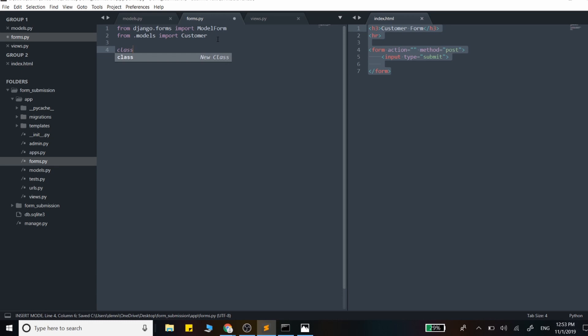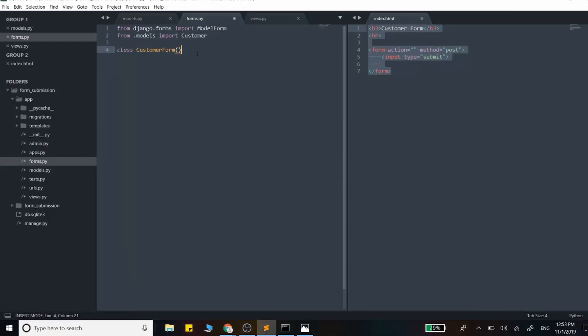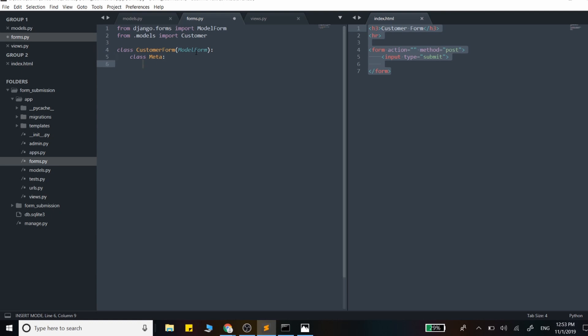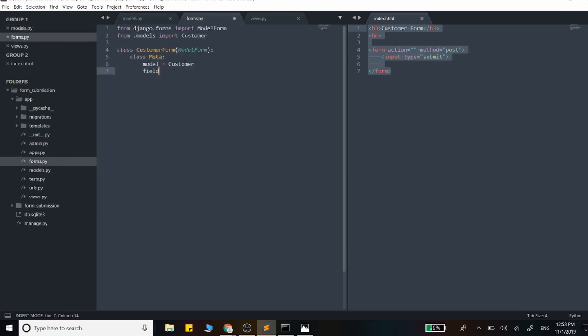Now we can create that form. We're going to call it CustomerForm and it inherits from ModelForm. This form takes in two attributes: the model we want to represent, which is Customer, and the fields we want to output. We just want to output all the fields it has - the first and last name - so we'll say fields equals underscore underscore all underscore underscore.